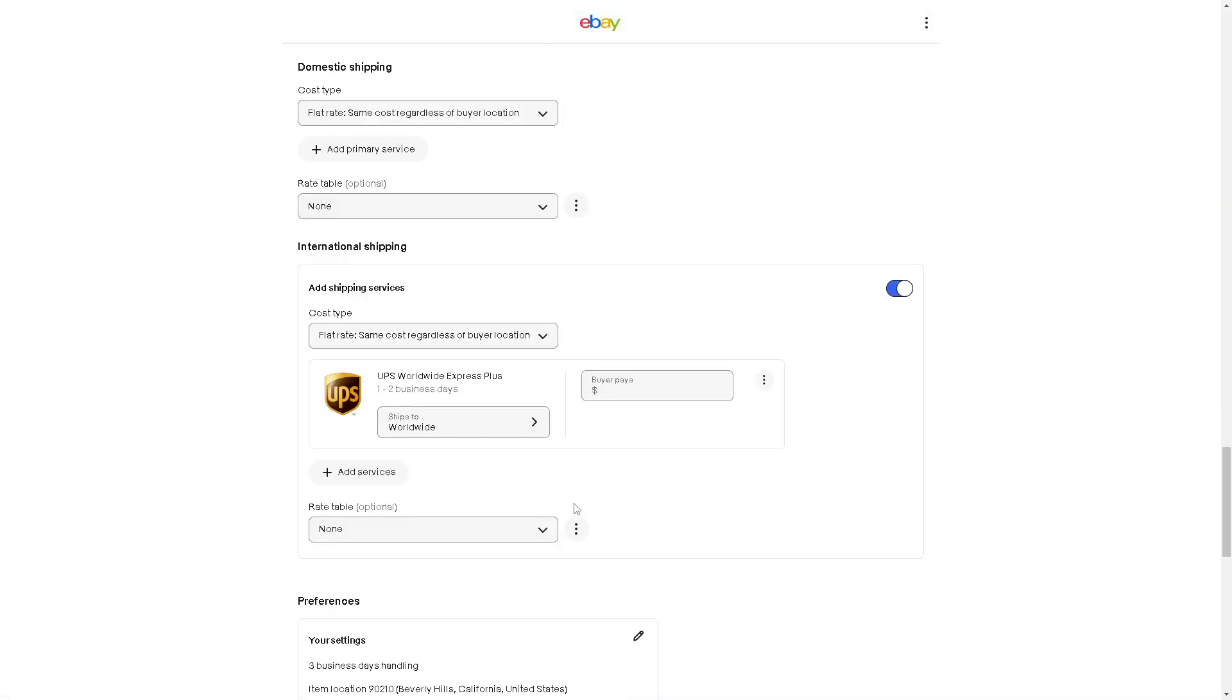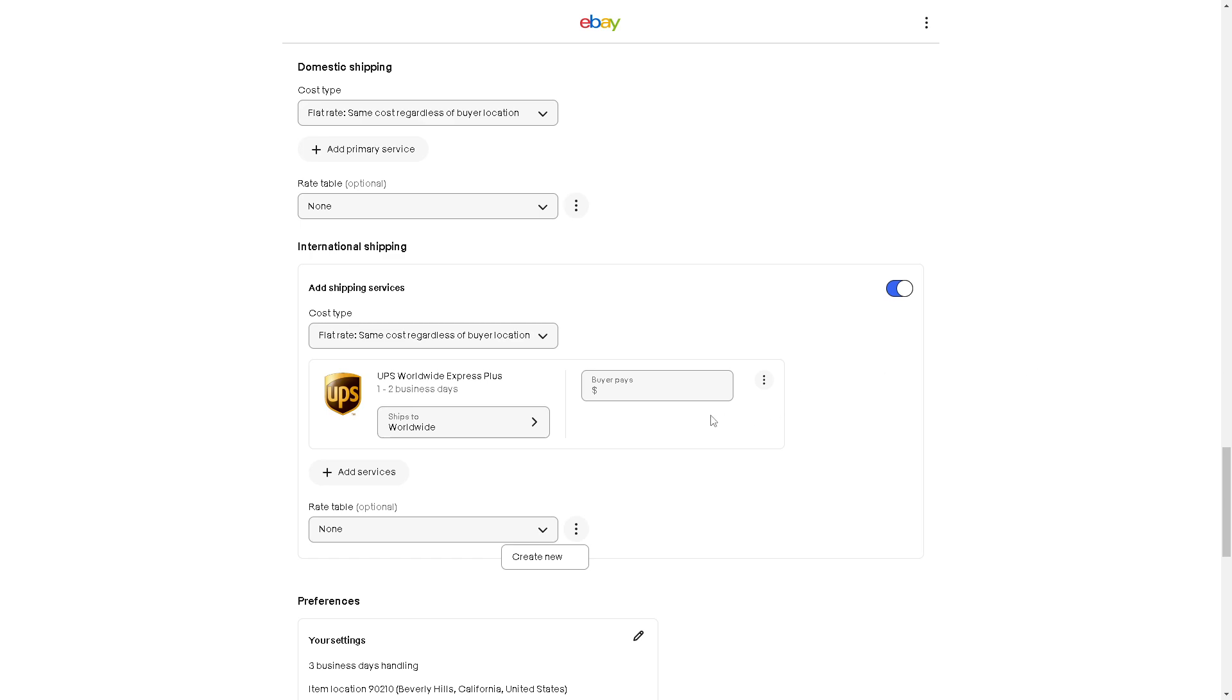You also have the option for the rate table. We have a separate video on how you can add postage costs on eBay. You might want to check our channel. Basically, this is one of them. You can put some rate table here so that the buyer can have an option.